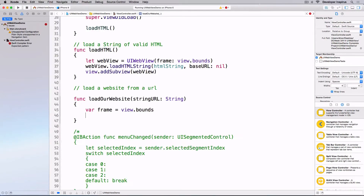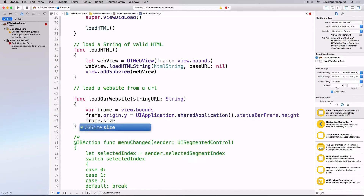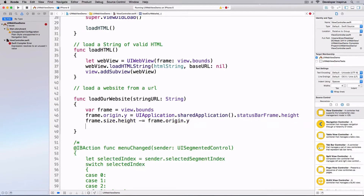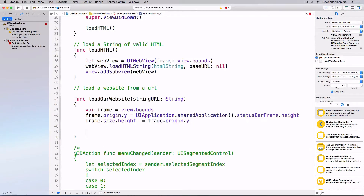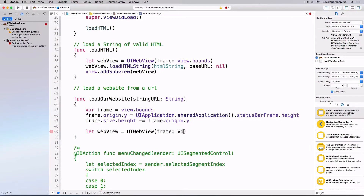First I'll set up the frame with `var frame = view.bounds`, then move the web view below the status bar: `frame.origin.y = UIApplication.sharedApplication().statusBarFrame.height`, and adjust the height accordingly with `frame.size.height -= frame.origin.y`. Then I'll create `let webView = UIWebView(frame: view.bounds)`.